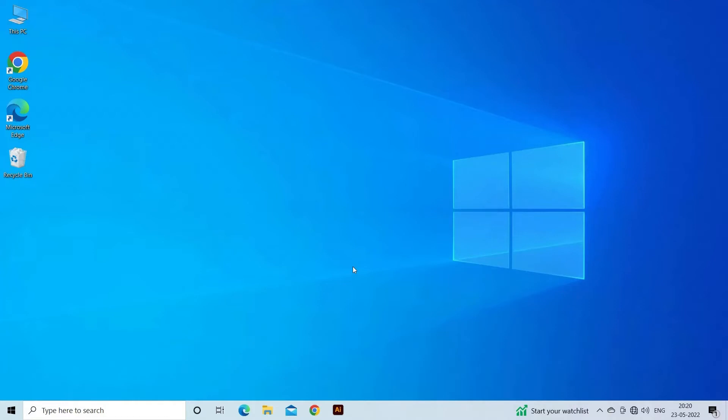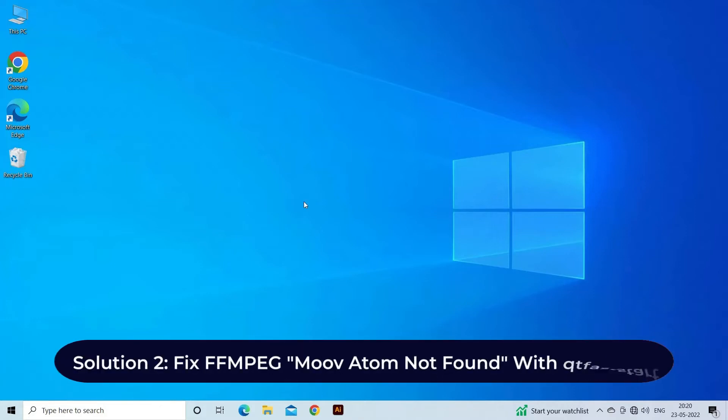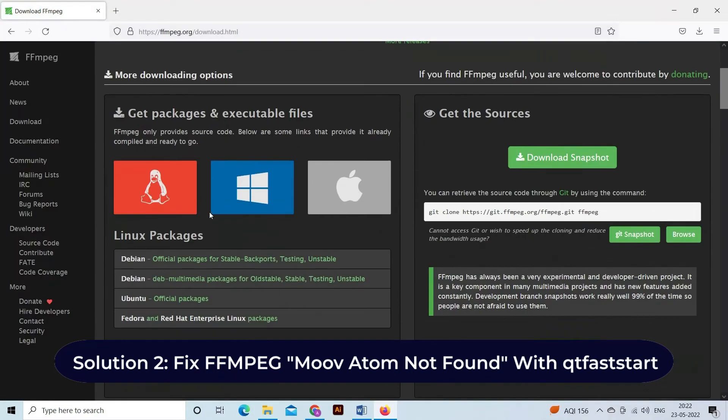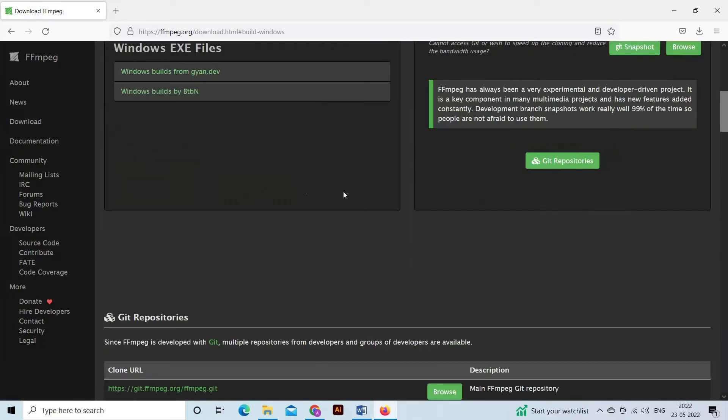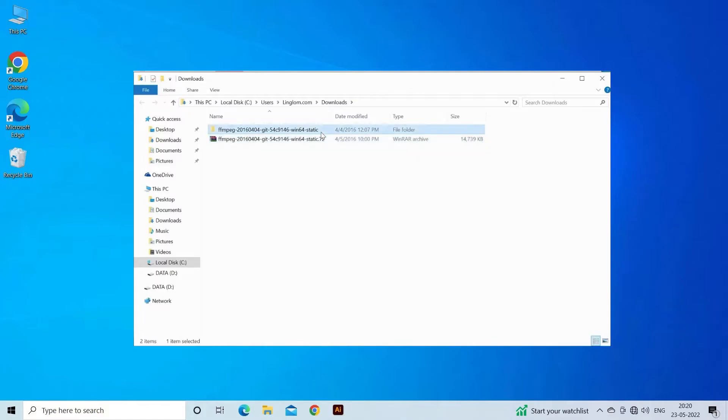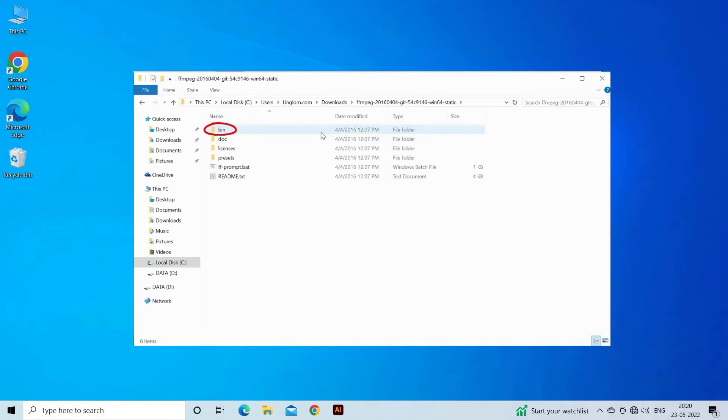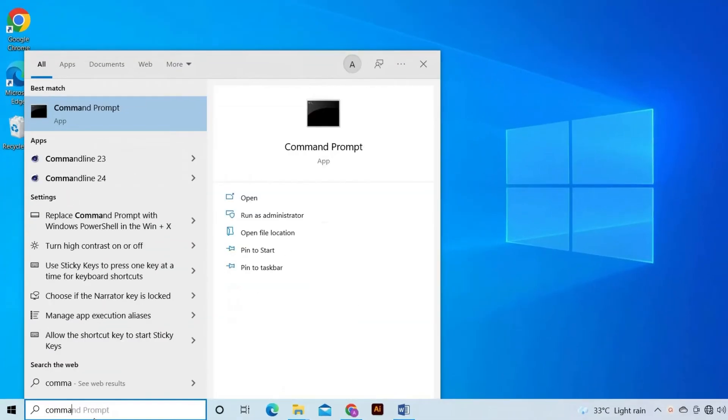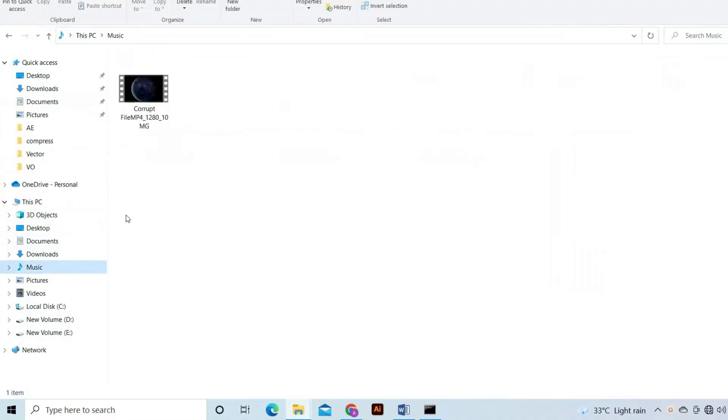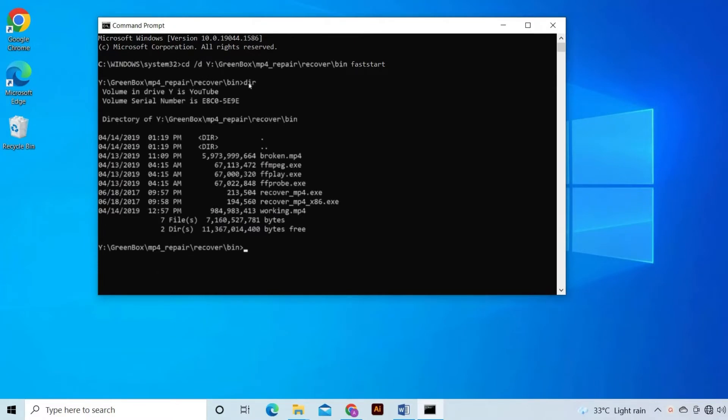Solution two: fix MPEG move atom not found with QT Fast Start. MPEG can fix the MP4 move atom not found error in no time with QT Fast Start. For this, download the MPEG software and run it, then open the command prompt. Now add the corrupt video file's location followed by the command line using Fast Start. Next, check if the move error is fixed in the MP4 video file or not.